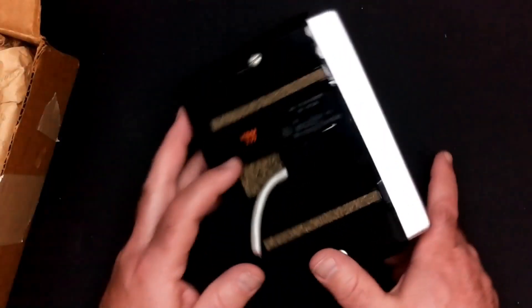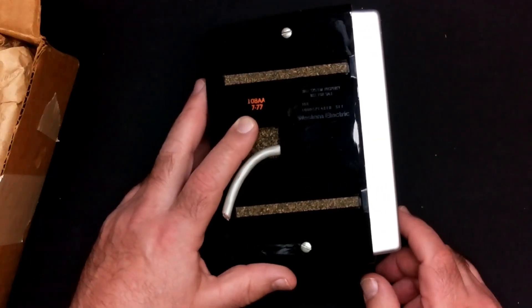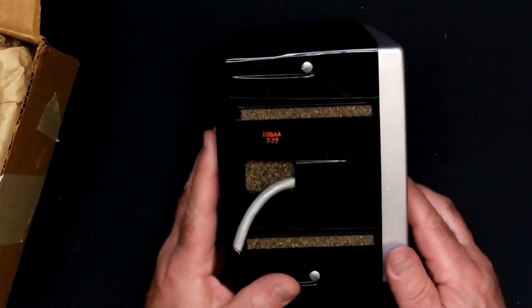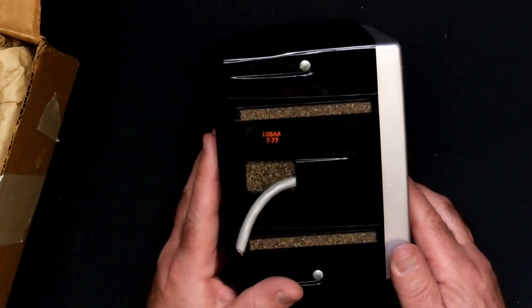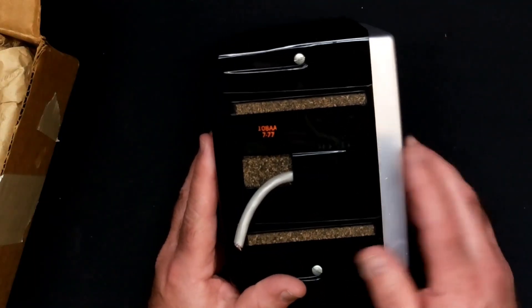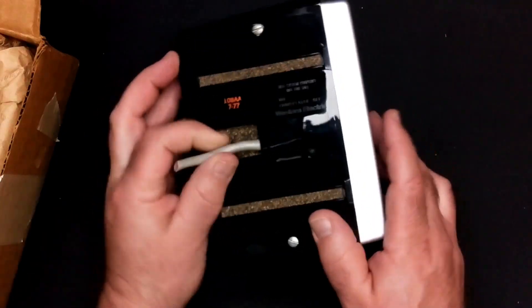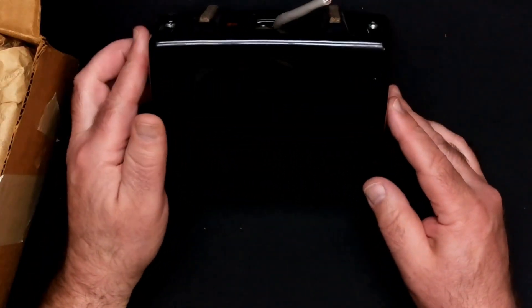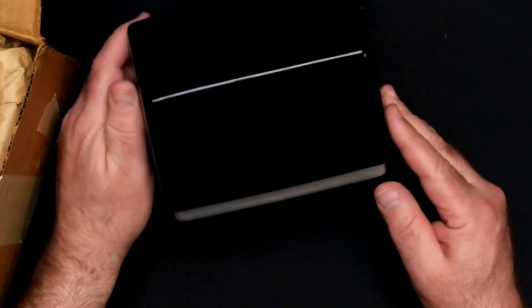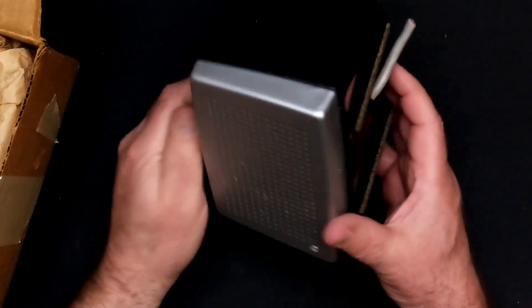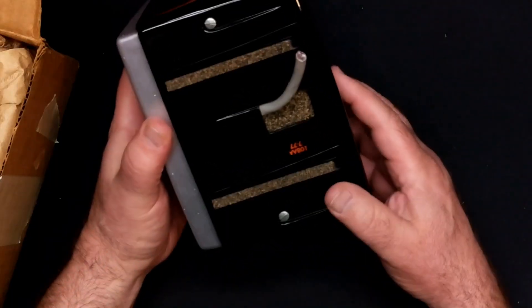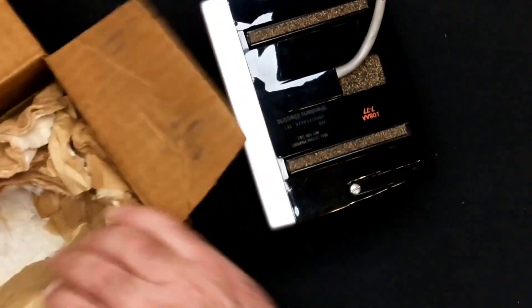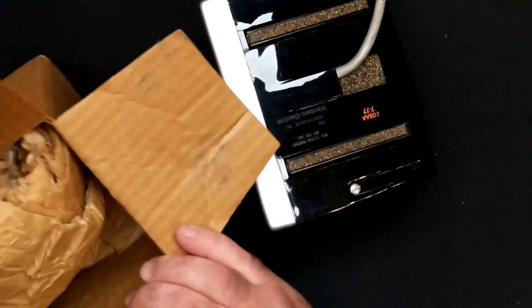So this is a Western Electric 108 AA. I'll bet 777 was the manufacturing date. A 108 loudspeaker set. So okay, so I feel much less concerned about the sacrilege of destroying this given that this is cut up here and it's not brand new. This is not the original packaging I mean, it could be the...